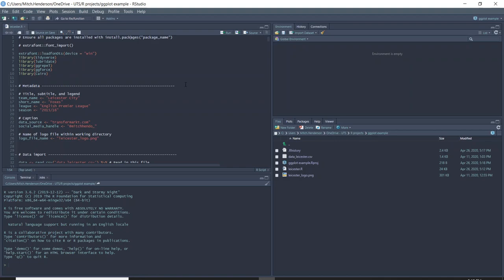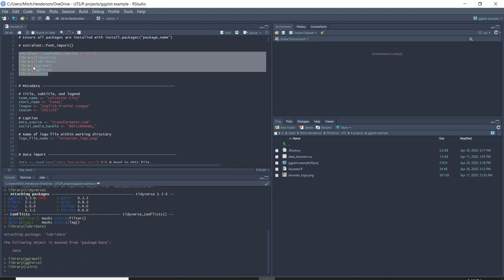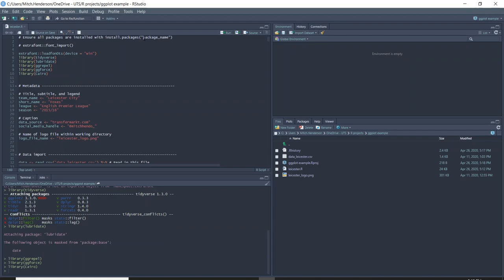I'll open up the .r file and the first thing you need to do whenever you're using R is load the packages that you'll need. When you're using any of these packages for the first time, make sure you install them using install.packages and then put the package name in quotation marks and run that. The library function just loads it up and you only need to load it once you've installed it for the first time.